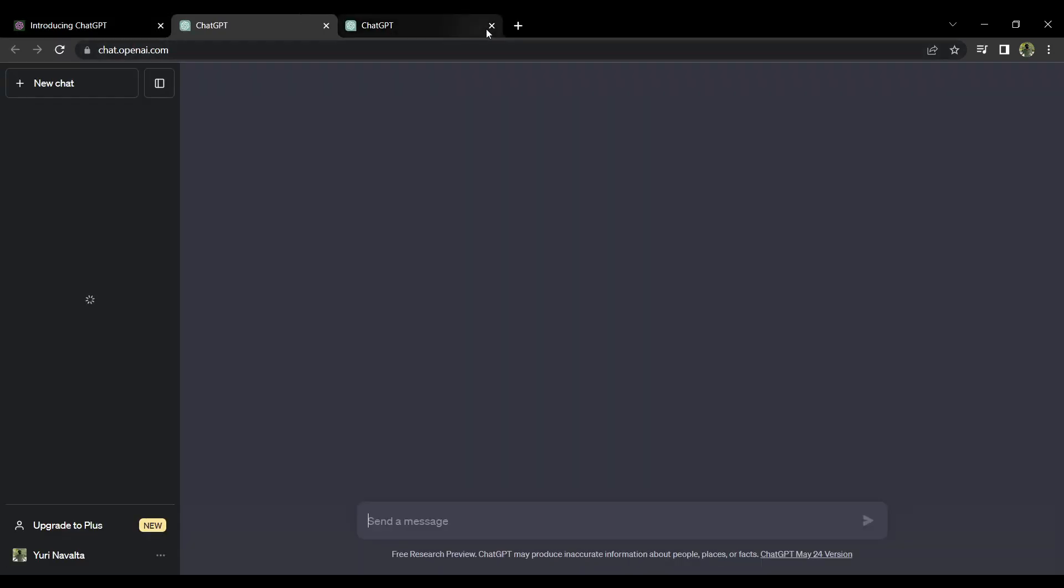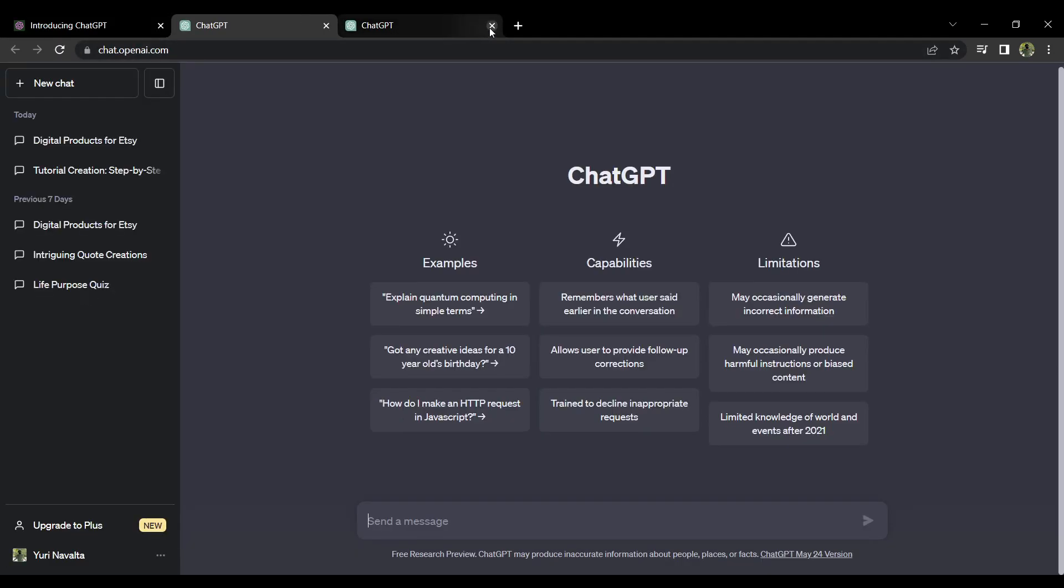If you already have an account, you will instantly be directed to the ChatGPT page. However, if you do not have an account for OpenAI, what you want to do is to sign up and input your credentials, and go ahead to create your own account.